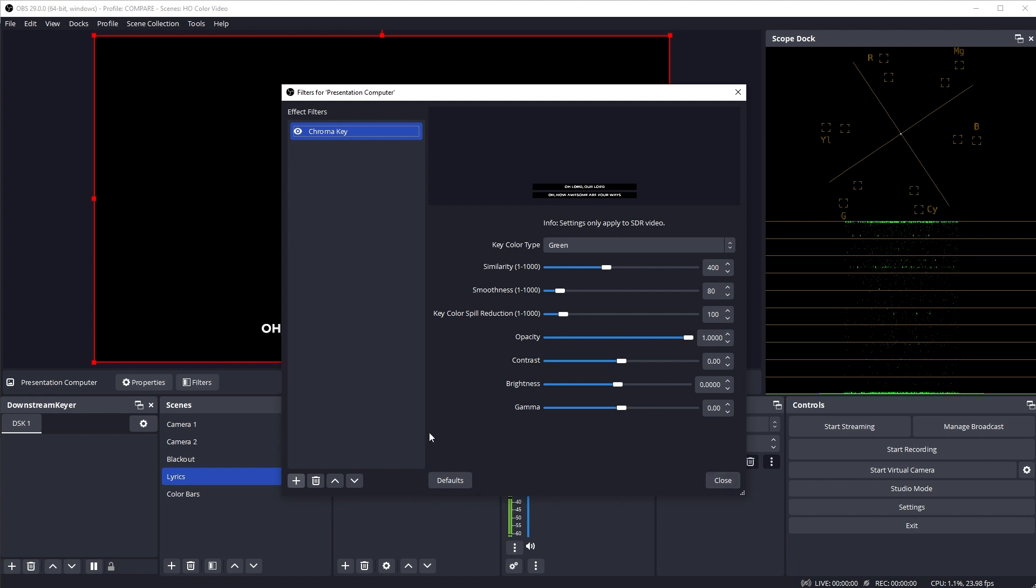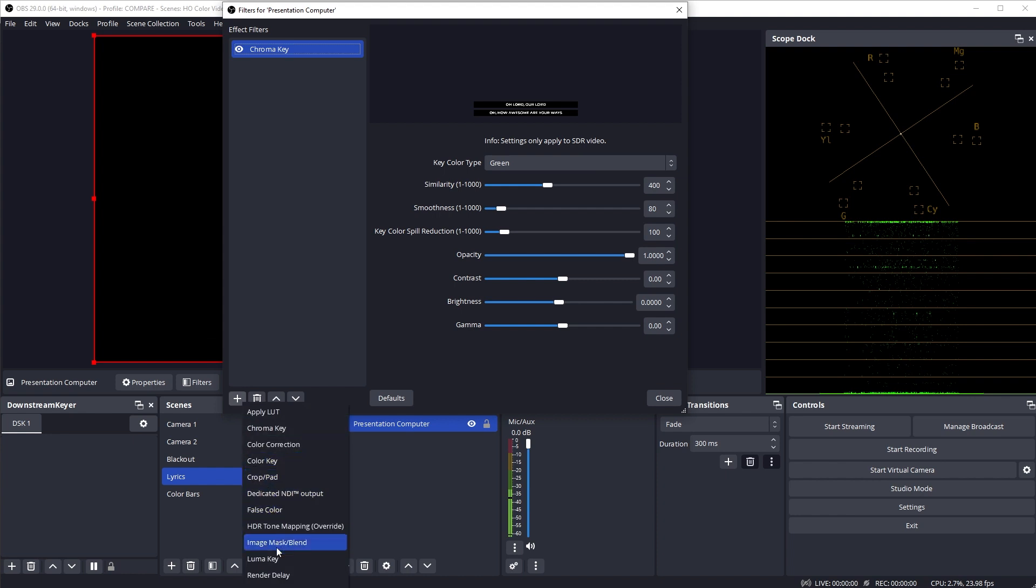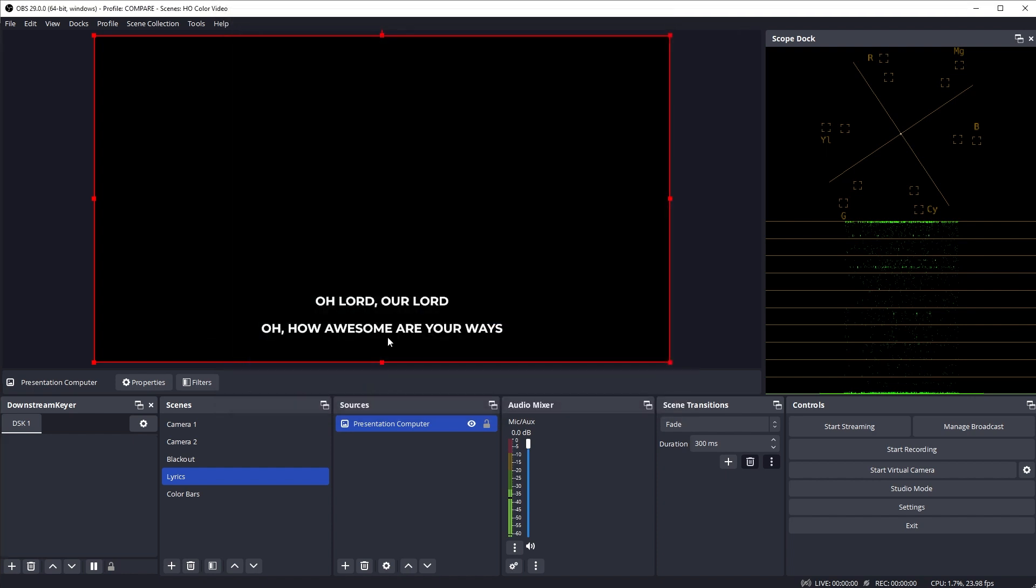And it defaults to green, so we already have a good key. We're now just seeing our black and white content. If you wanted to use a different type of key, like a luma key, you would just select that here instead of the chroma key. Click close and now this scene is ready to be added to the Downstream Keyer.